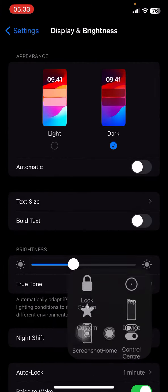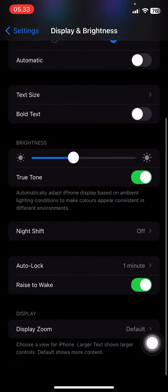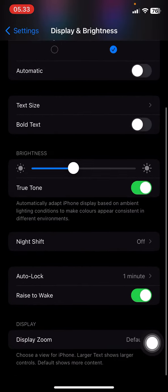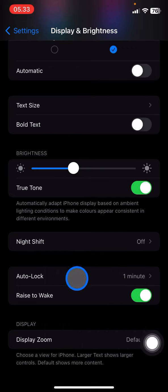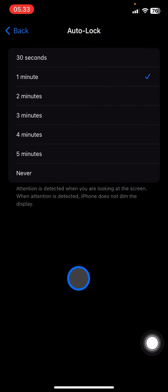The next thing you need to do is just scroll down again and you will find Auto-Lock right here. So you just need to click it. You can adjust it like how long you will get your phone automatically locked.